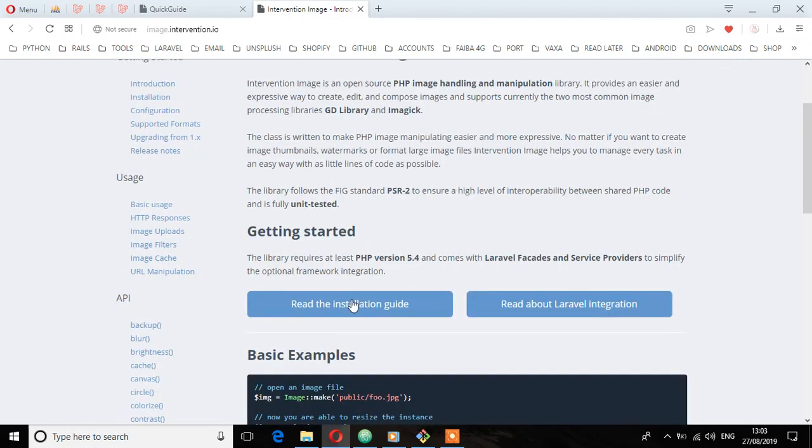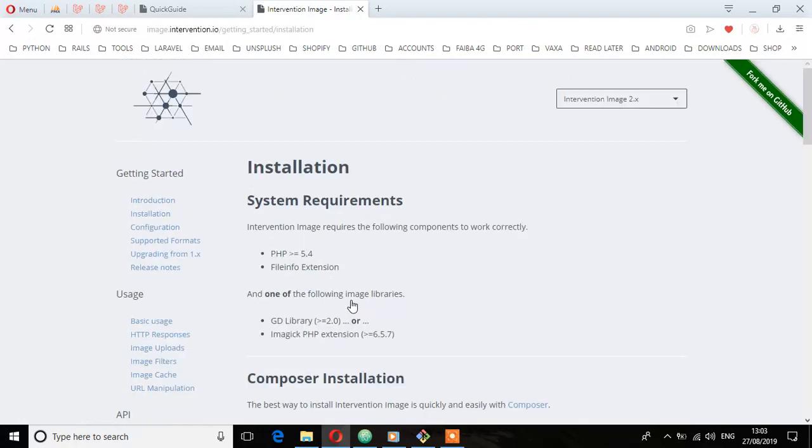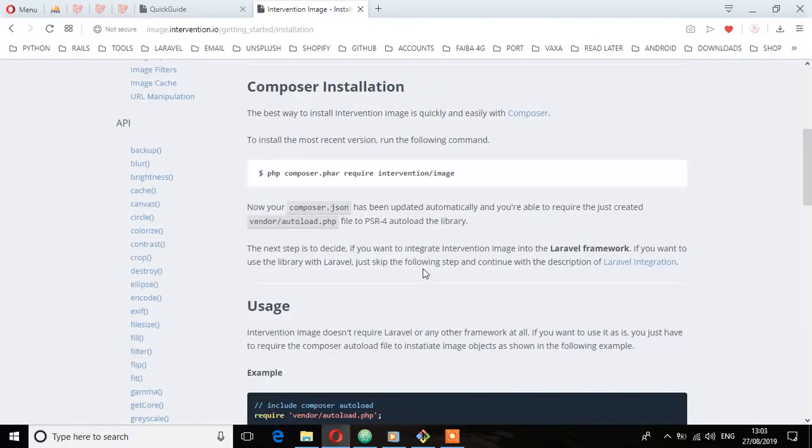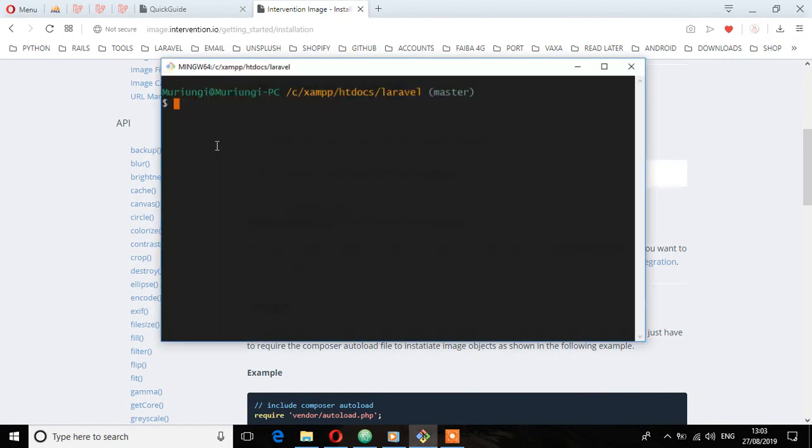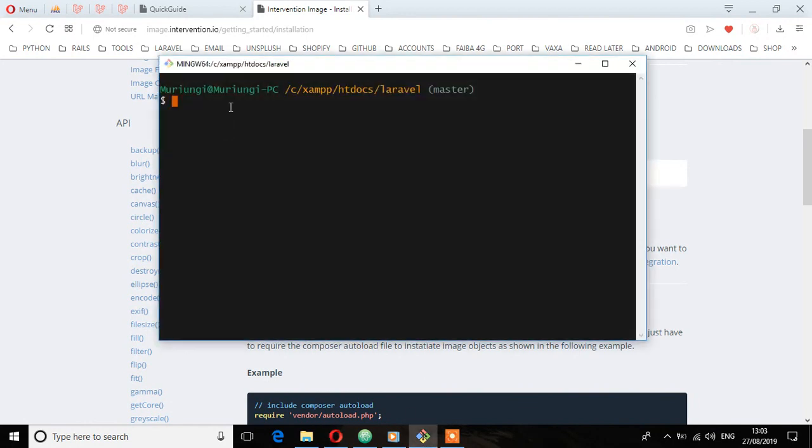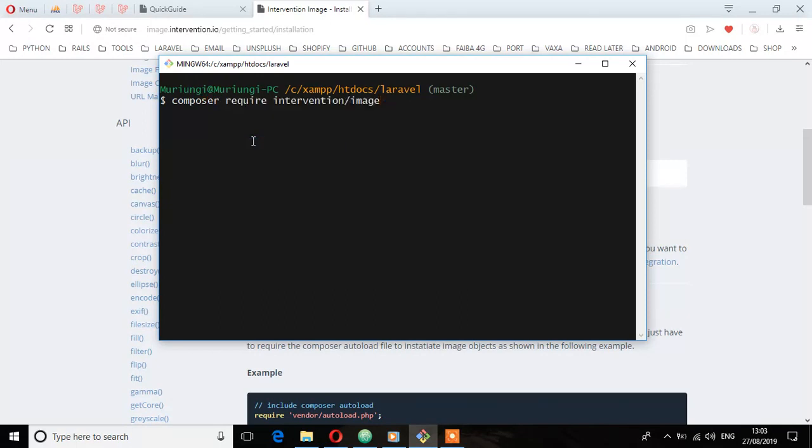So let's check the installation guide. Here, the first thing we need to do is install using Composer. So copy that command, open the terminal, and then paste that command, hit enter, and wait for it to install.